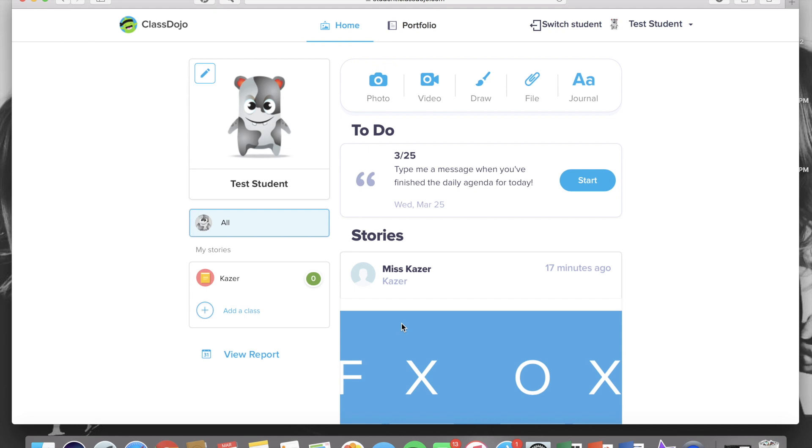The student portfolio is where you'll go each day to submit your assignments. Usually these are pen and paper assignments so you'll have to take a photo of your child's work with your phone or a webcam and then you'll have to upload the photo onto the student portfolio.